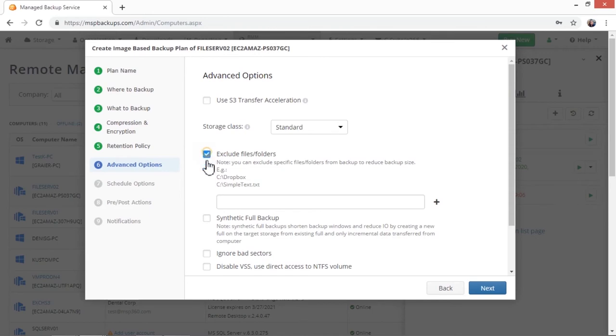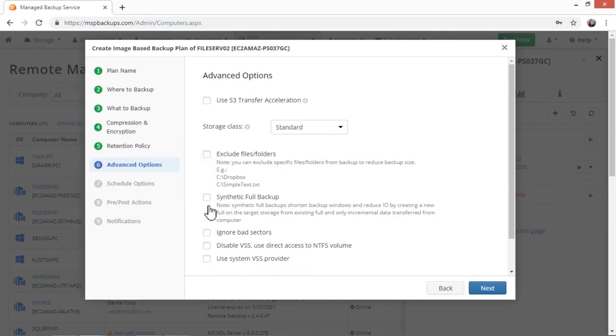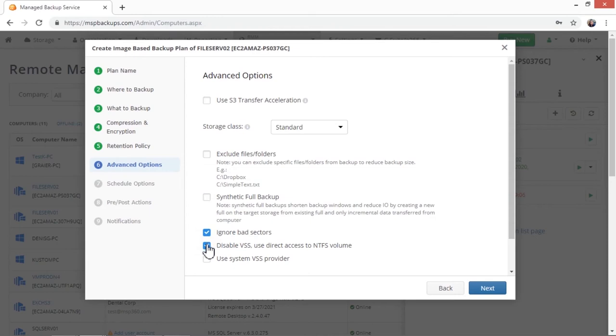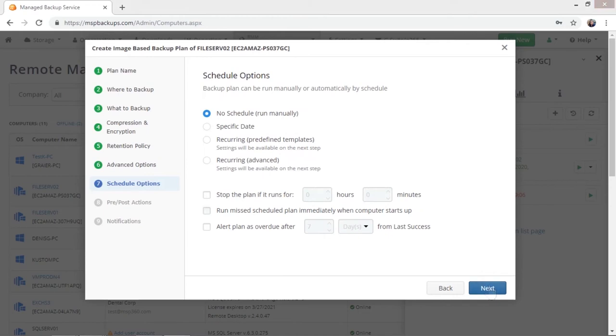Choose if you want to perform synthetic full backup. Ignore bad sectors. Disable VSS and use direct access to an NTFS volume. And tick the Use System VSS Provider checkbox if you want to use Microsoft VSS Provider.